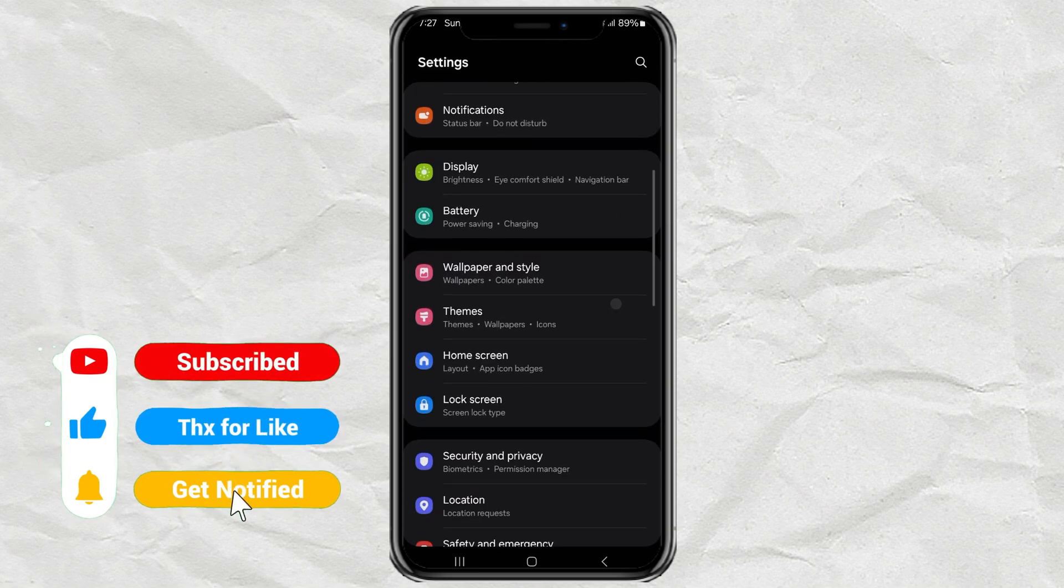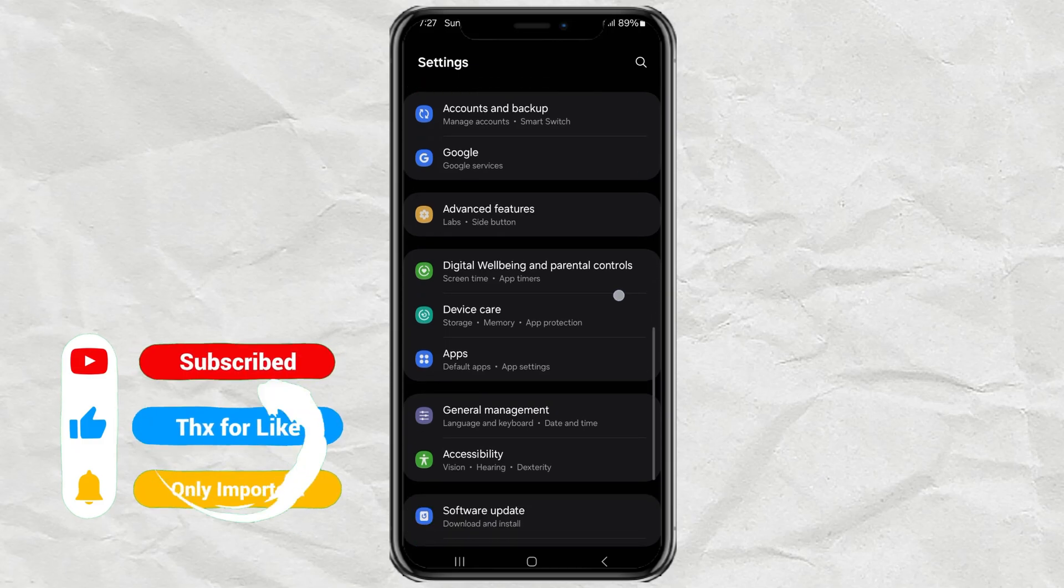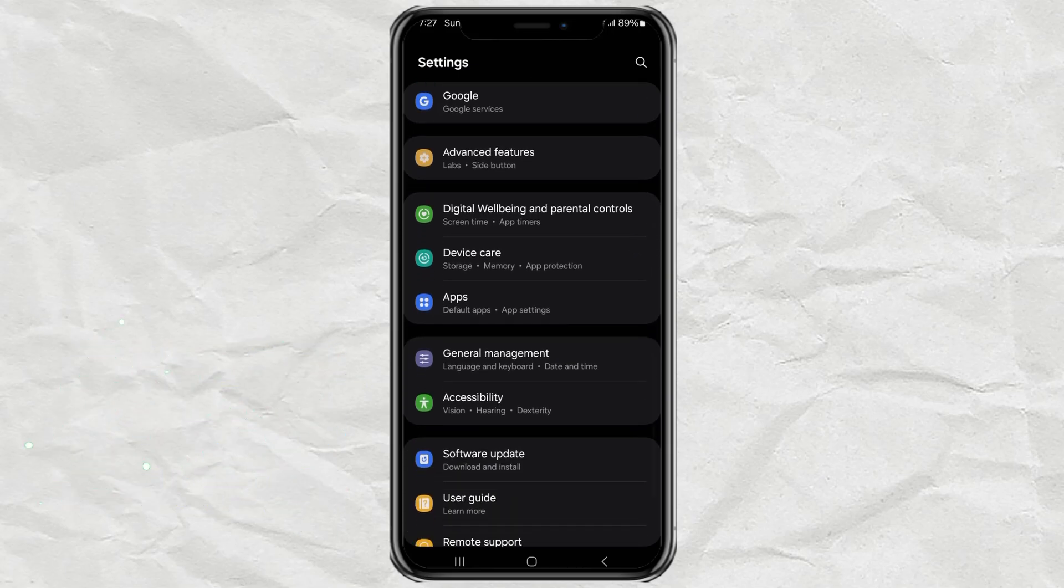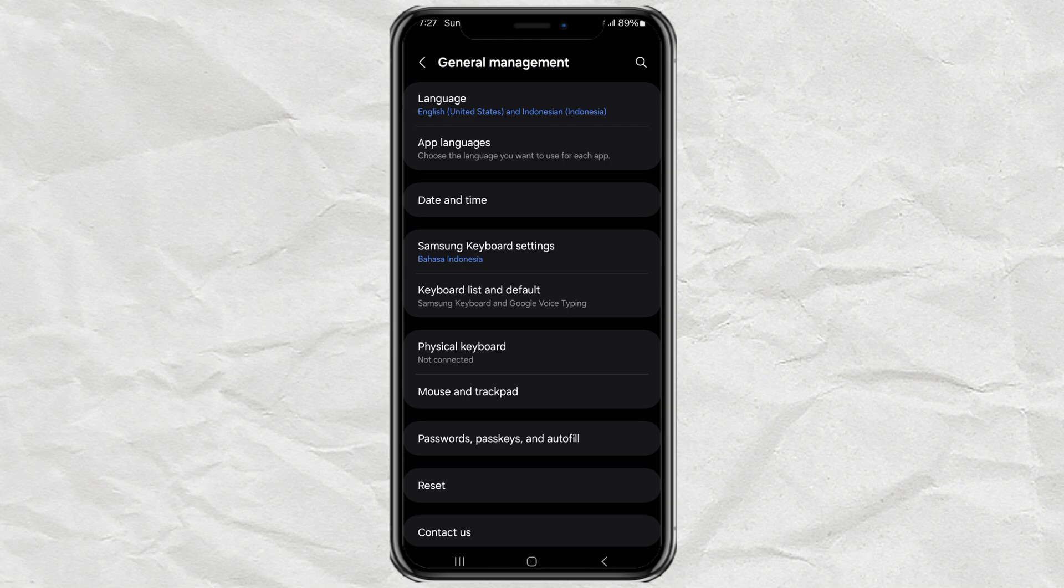Once you're in the settings, scroll down until you find General Management and tap on that. Then, go into Samsung Keyboard Settings.